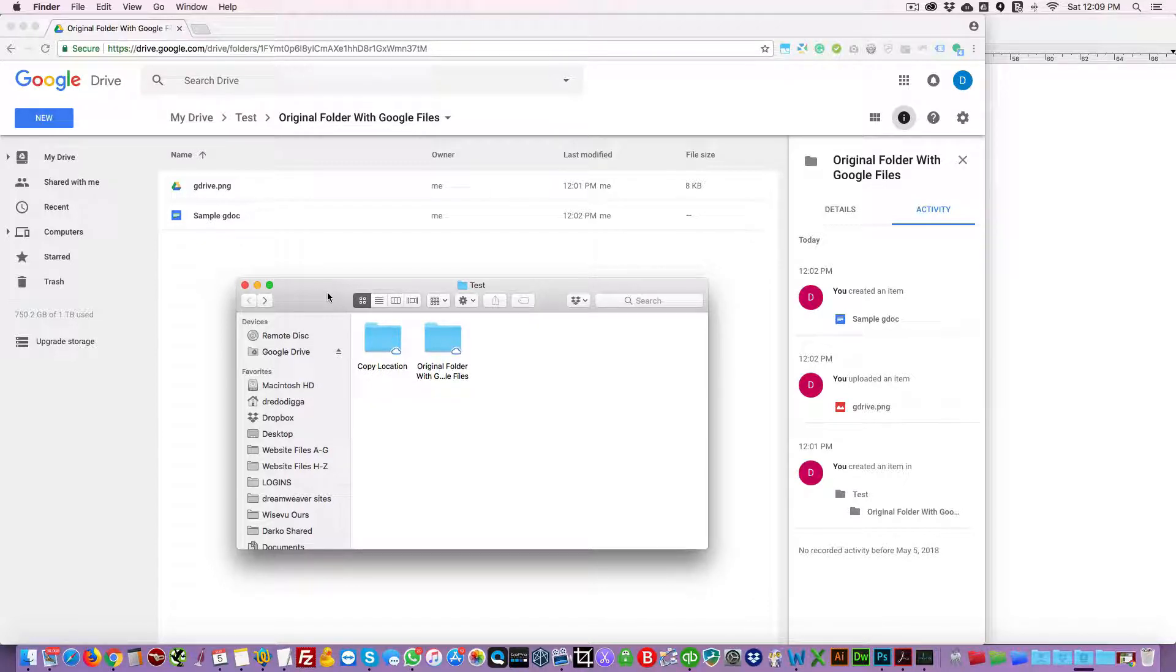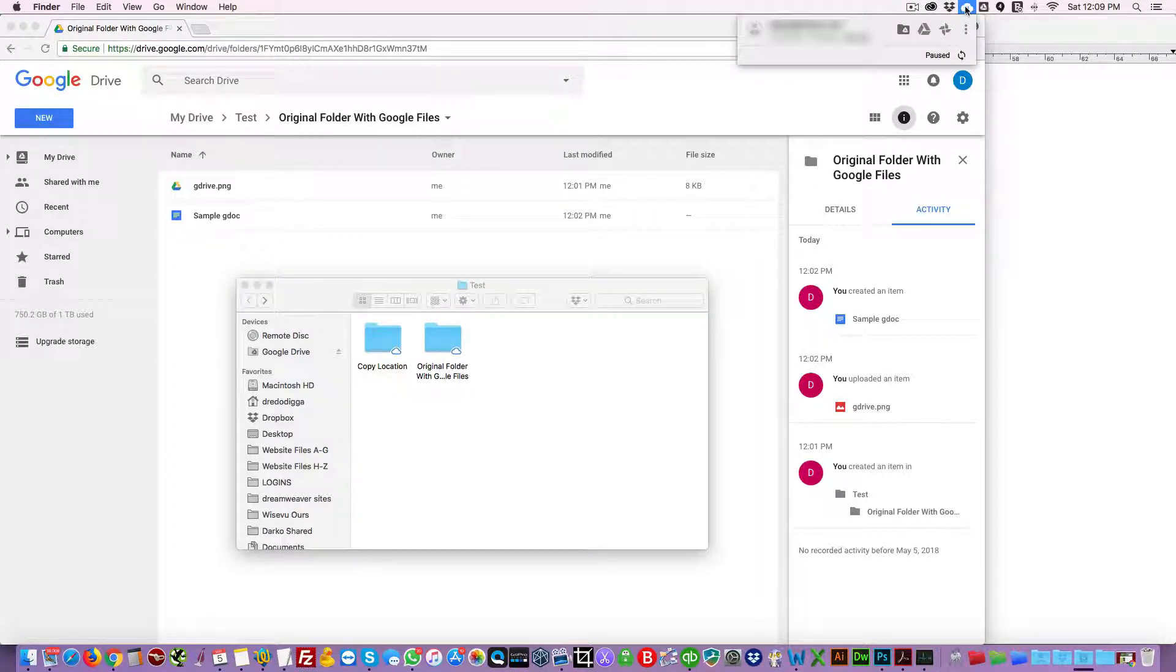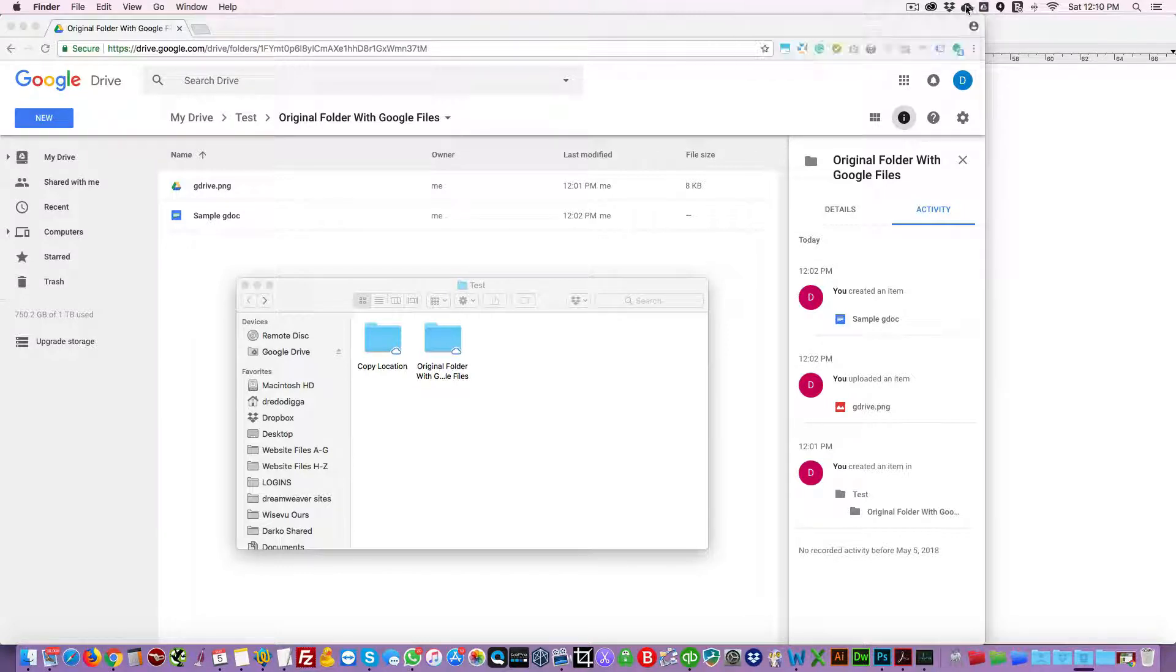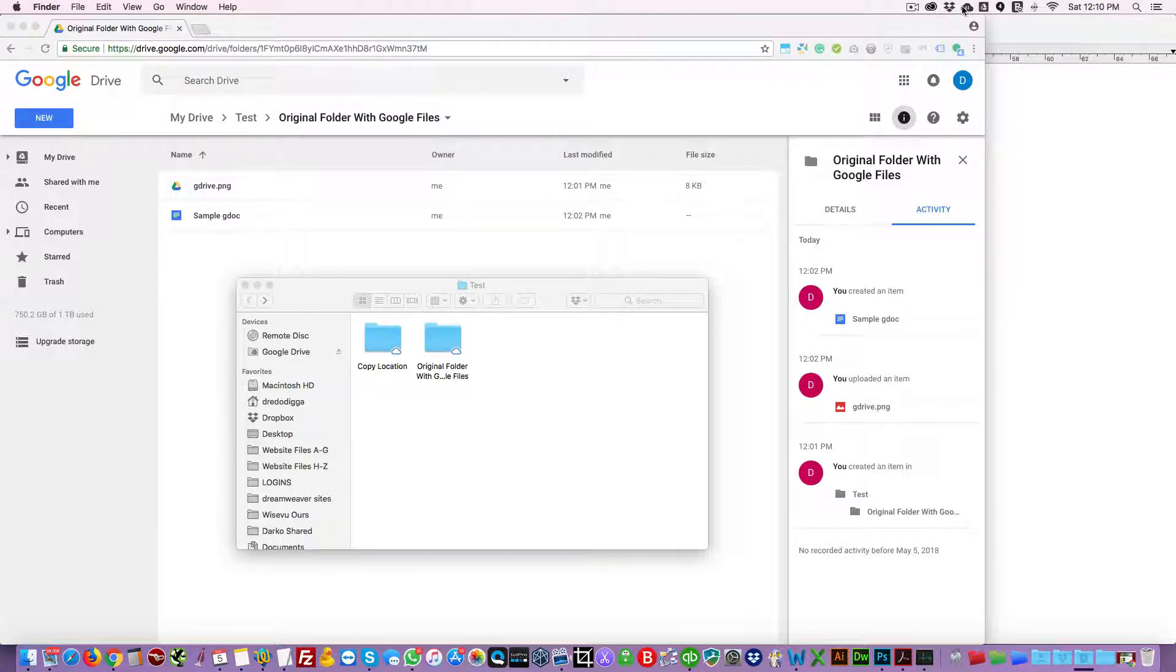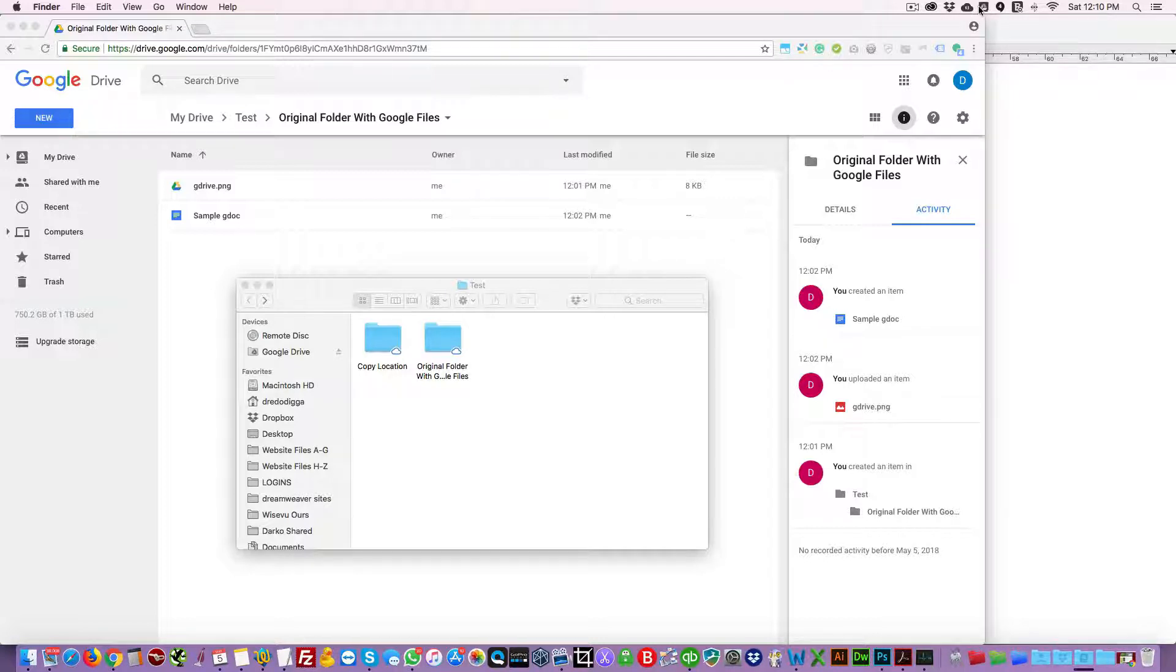So now the solution is Google Backup and Sync. Now we don't want to be having these two apps running together. If you don't have Google Backup and Sync, download it. It's free from Google.